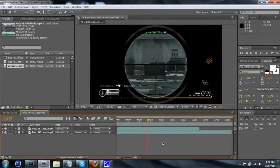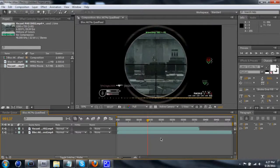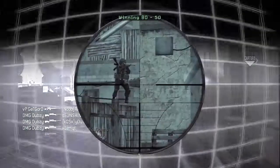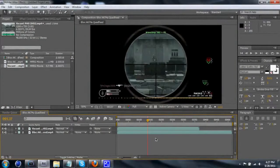What's going on guys, it's Orphan Slayer and I've got a quick tutorial for you guys. I'm going to be showing you how to do this effect that I did in a mini a while ago. It's a pretty simple effect but it looks pretty cool.